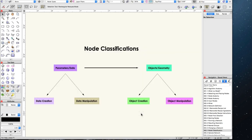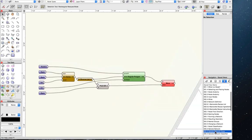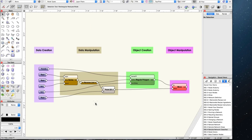In order to fully utilize the myriad of nodes in Marionette's node library, it is helpful to understand what nodes exist and how to find them. Algorithms have two types of information — data and operations — and Marionette nodes can likewise be separated into two groups: data and objects. Each of these can be further divided: data into data creation and data manipulation, and objects into object creation and object manipulation. If we look at a sample network that creates a series of polygons, we can classify the nodes into these four categories.